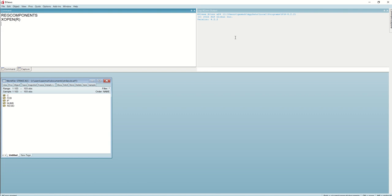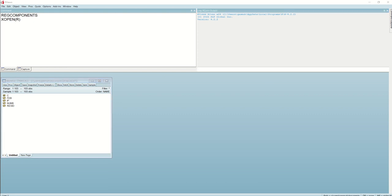This opens up the connection with R. Here I am using the strike dataset. Now that we have an open connection to R, we can send an EViews dataset to R using the export command in the EViews command window. First, we write 'export' and then the R type, which is 'data frame'.